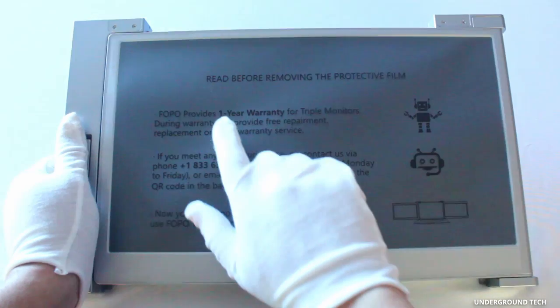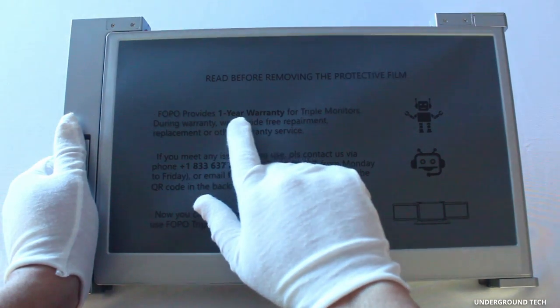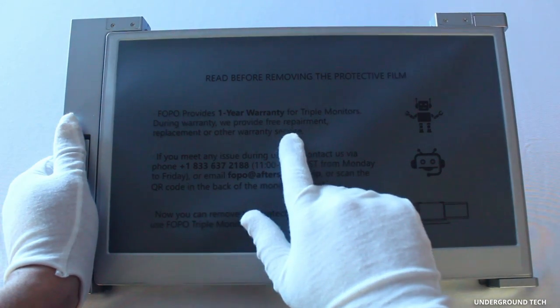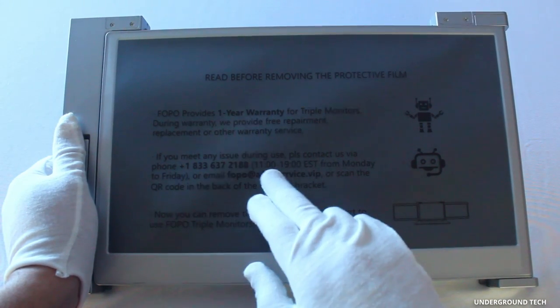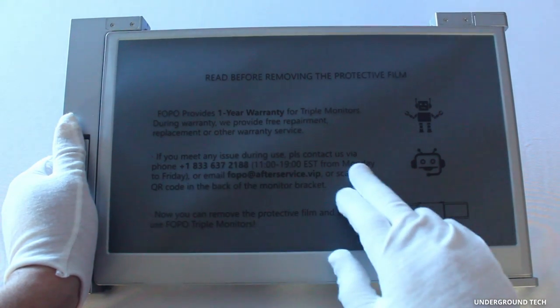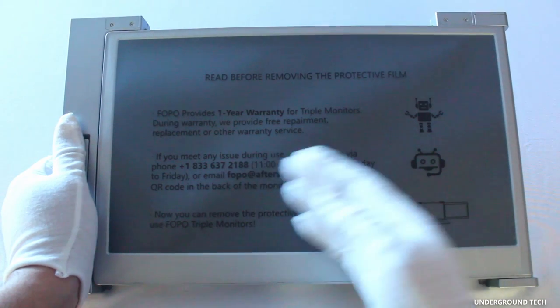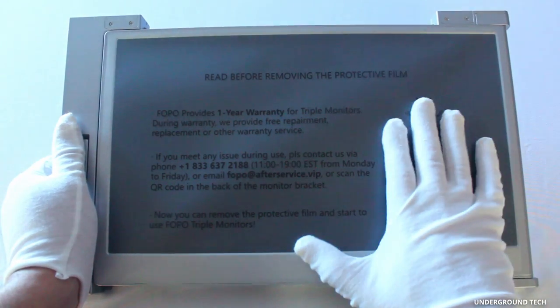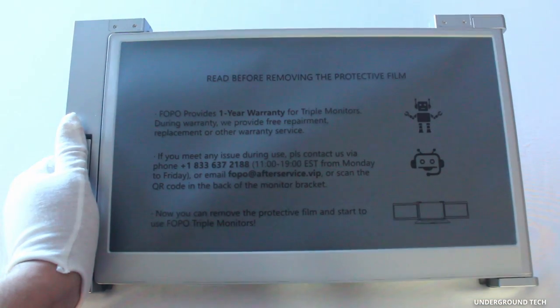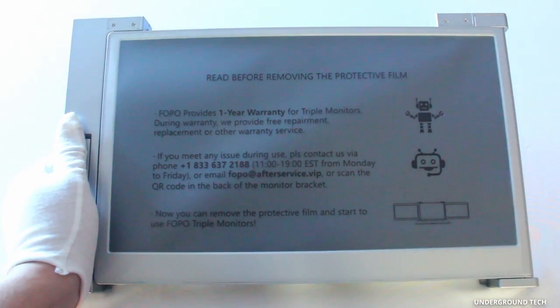On the protective film itself it reminds you that they have a one-year warranty along with their phone number, email, and hours. Great transparency so you don't have to worry about anything in case things go wrong.